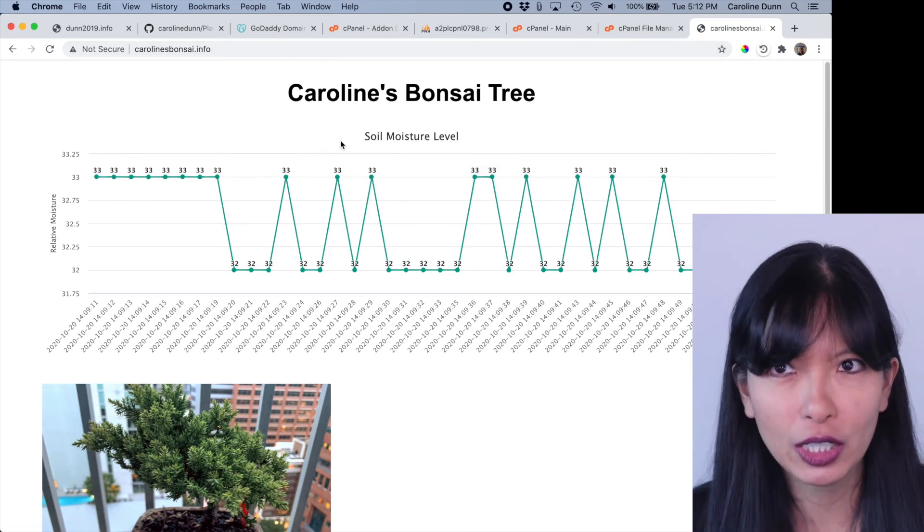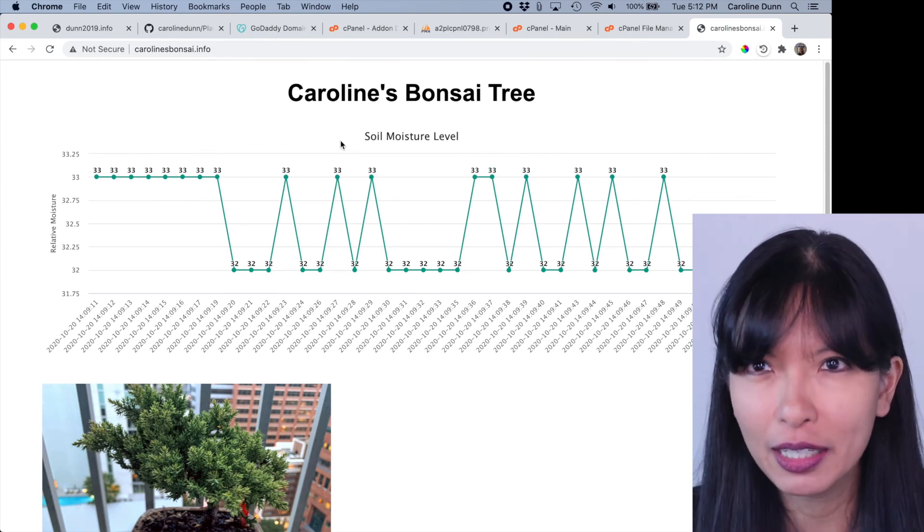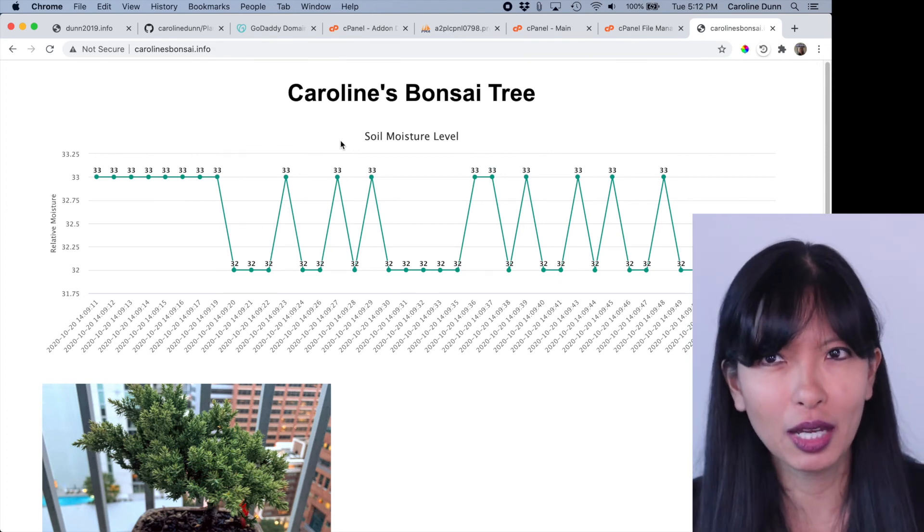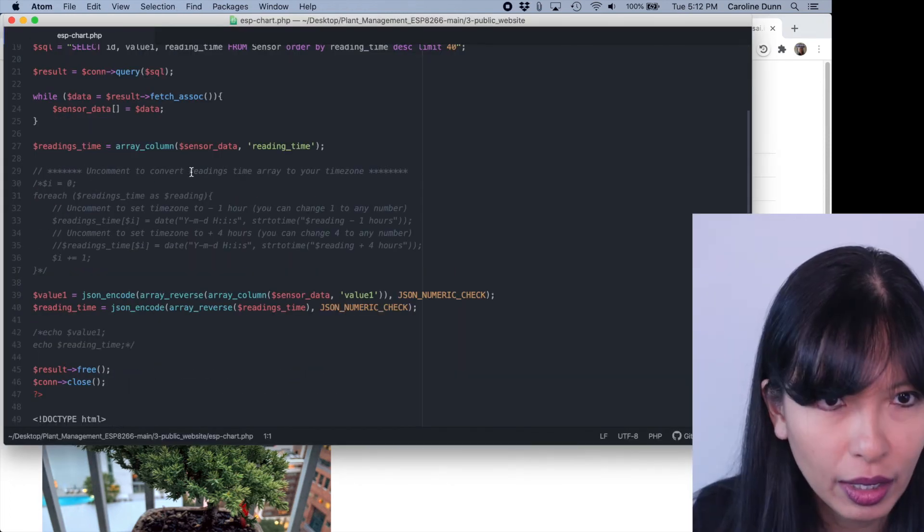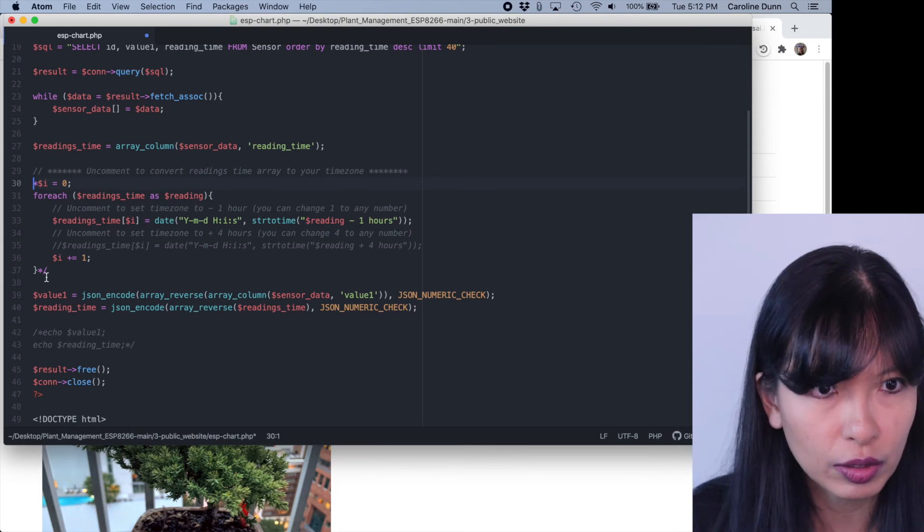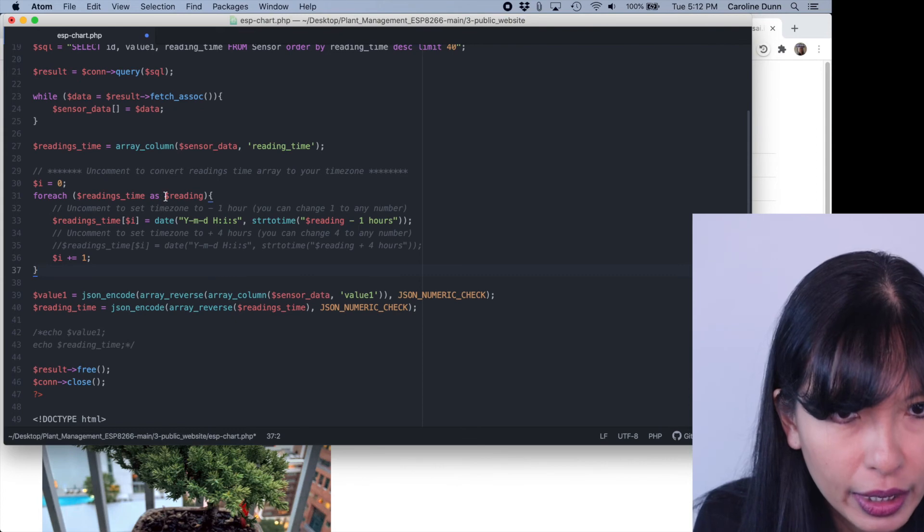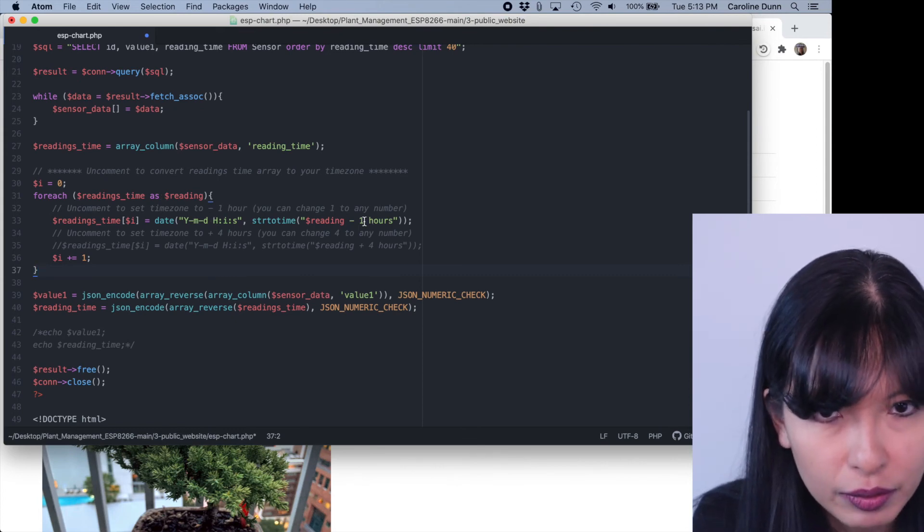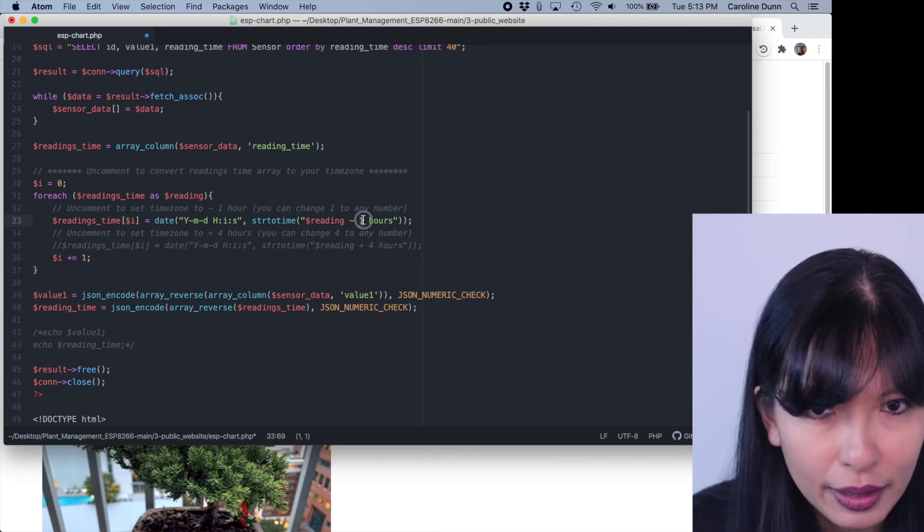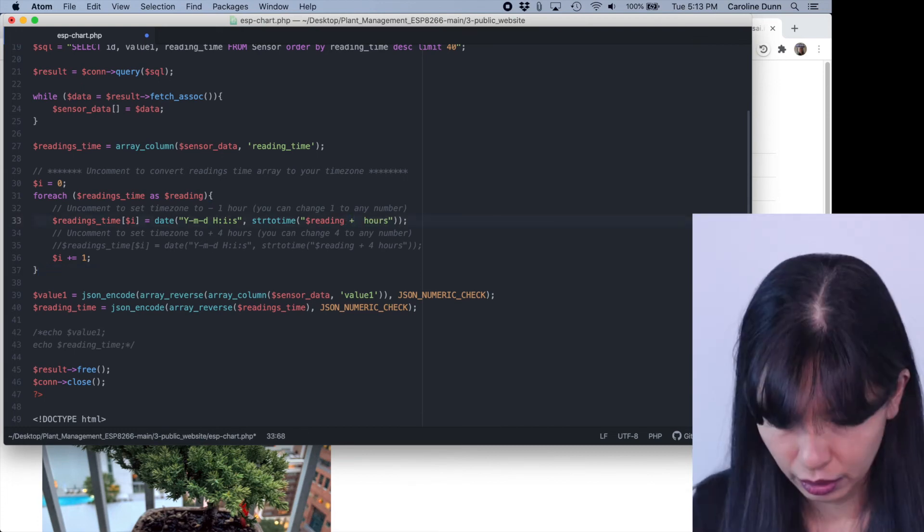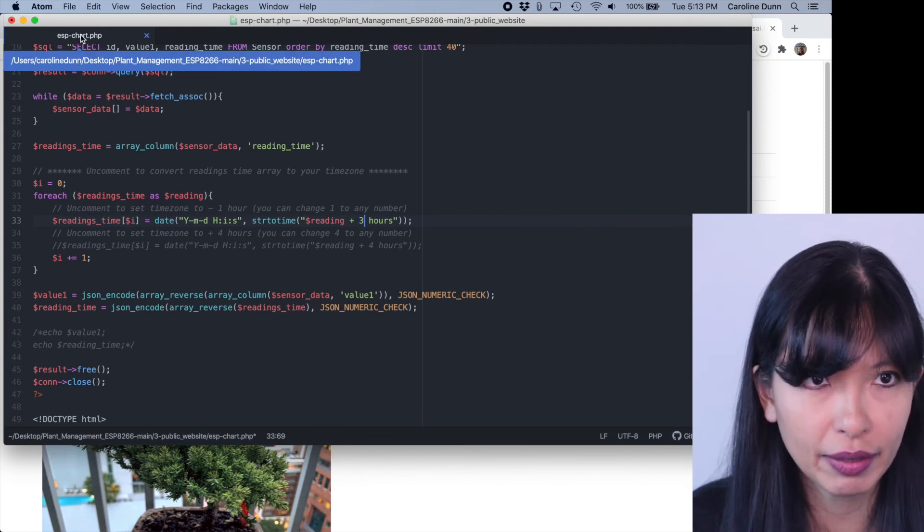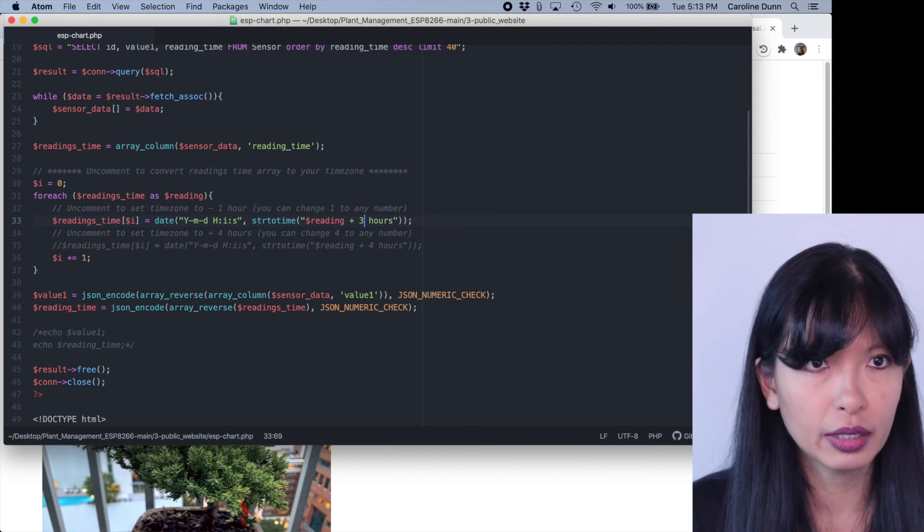I am on a shared GoDaddy server. It is on Arizona time right now. I'm on Eastern time. So the time is not correct. There is a way to fix that right here. Uncomment to convert the readings to your time zone. You can do that for each reading. You can change it to minus one hour, plus four hours, whatever you want to do, say plus three hours. And we're probably going to get different times now. And I'm saving it as ESP chart.php. All right.